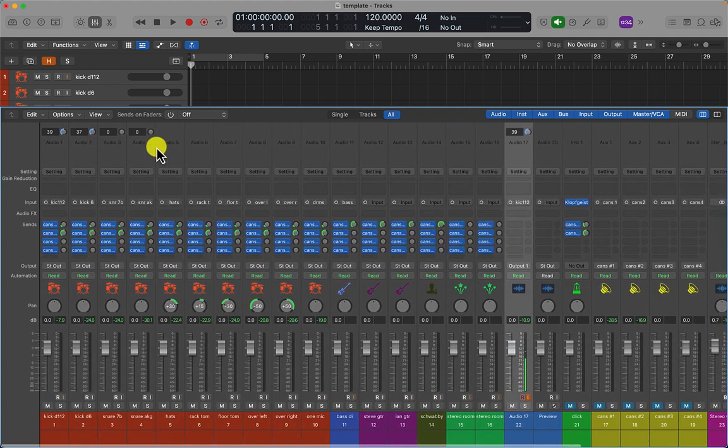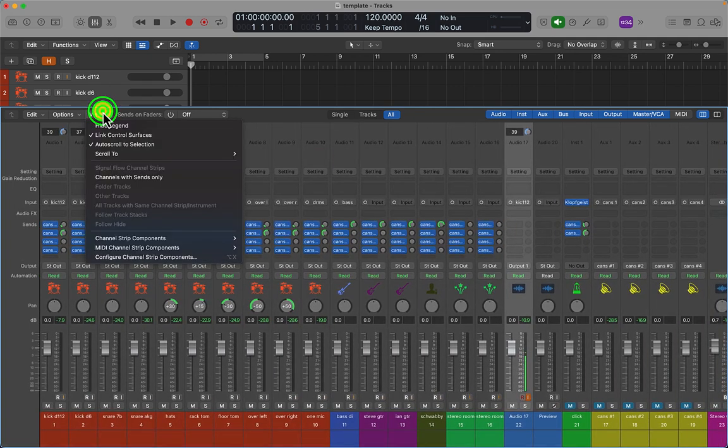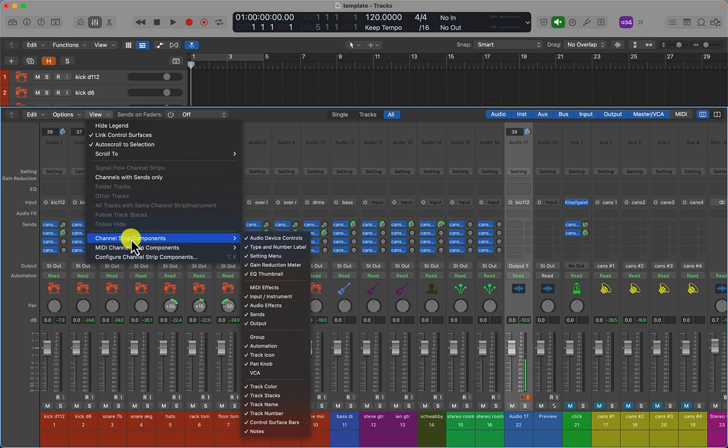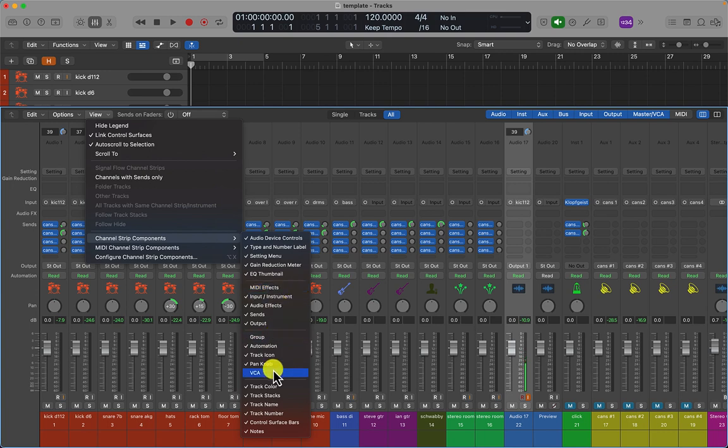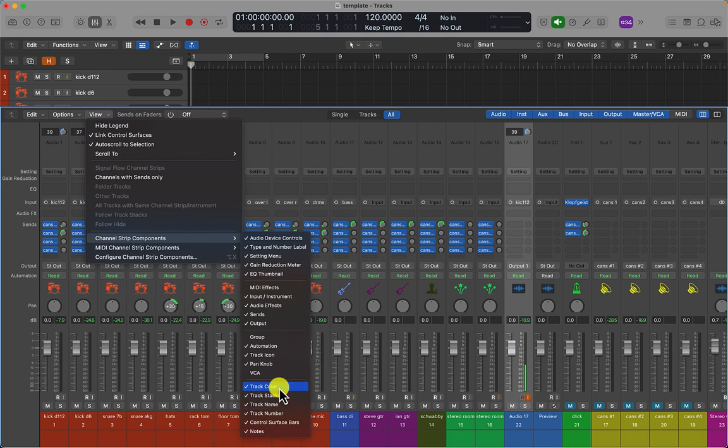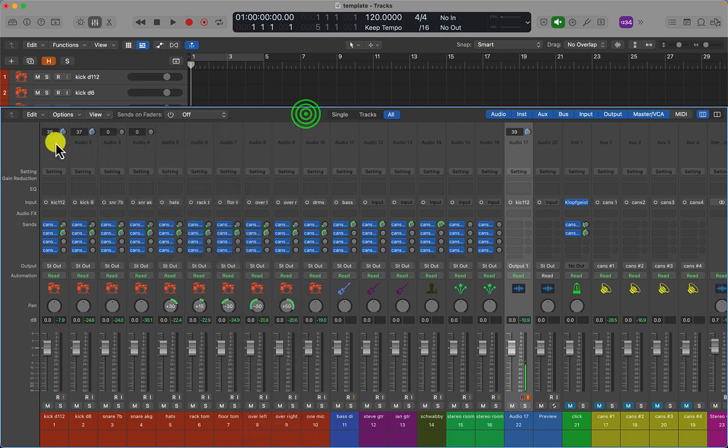What I also do as well is I turn off things that I don't need and turn on things that I do need. So for example, I don't need MIDI effects, so I turn that off. I don't need group information at this stage, so I turn that off. I don't need VCAs at this stage, I turn that off. But I turn on track numbers, notes, and type and number label.